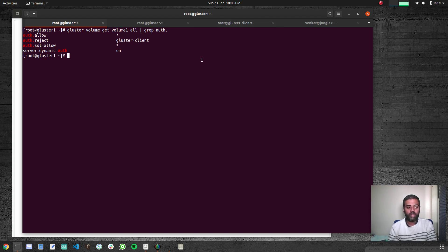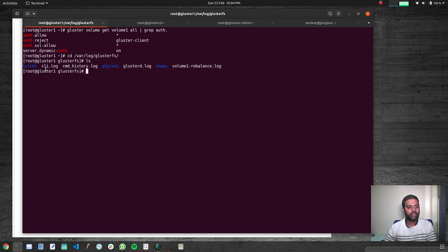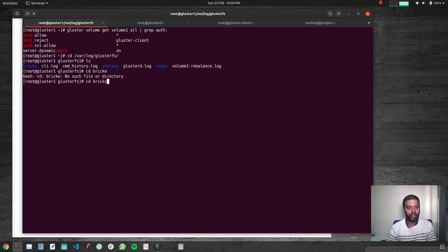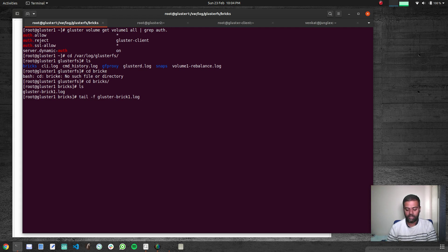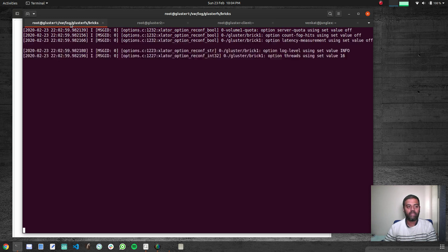To verify the rejection, we can watch the log file on the storage nodes. Looking in /var/log/glusterfs, there are different log types: glusterd.log for the main process, and per-brick log files. Changing into the bricks directory, there is a cluster-brick1.log file. Running 'tail -f cluster-brick1.log' tails that file so we can watch it while attempting to mount from the client machine.